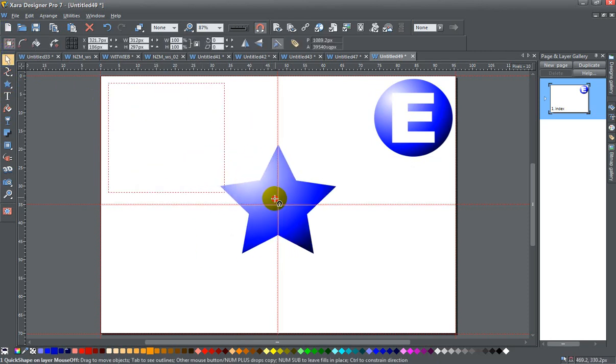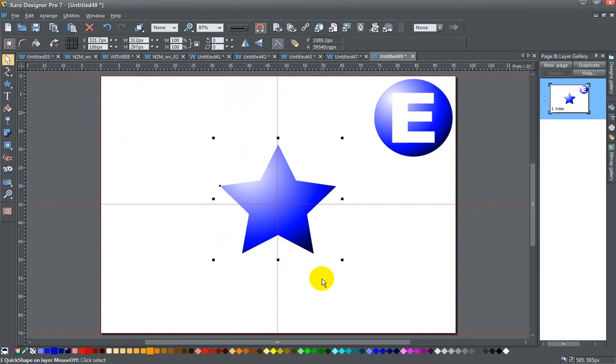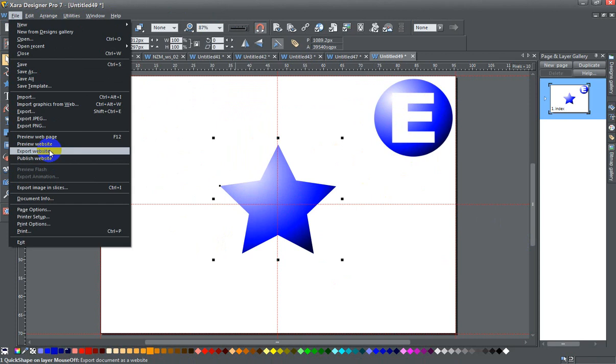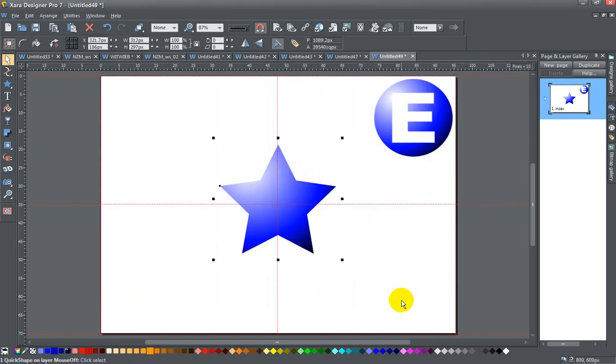Now that this is done, I just wanted to show you the end result, so I'm gonna hit File > Export Website. I'm just gonna export it to my local drive here, and I'm going to leave it named as index and export that.